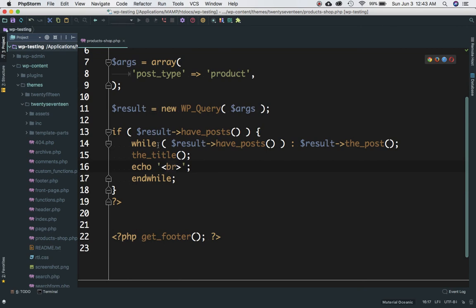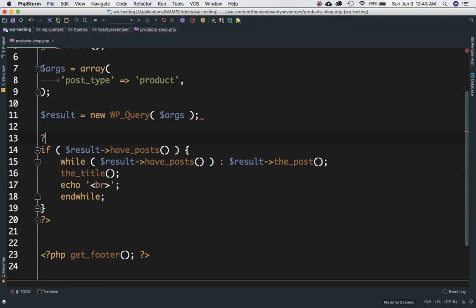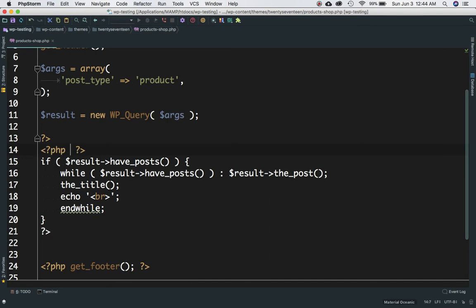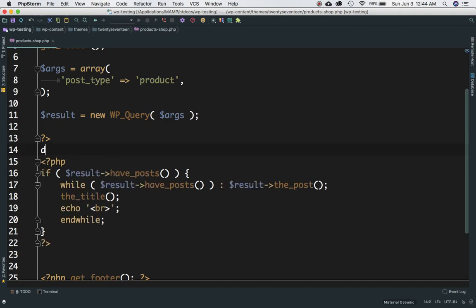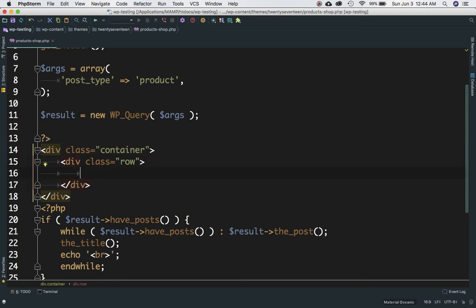Now let's go ahead and run some development. I'm going to close the PHP tag and open it further down so I can write some HTML. We'll create a div with the class of container, inside that a div with the class of row, and inside that a div with the column class. We want to create three columns for the product display, so column-md-4 since 12 divided by 3 is 4.